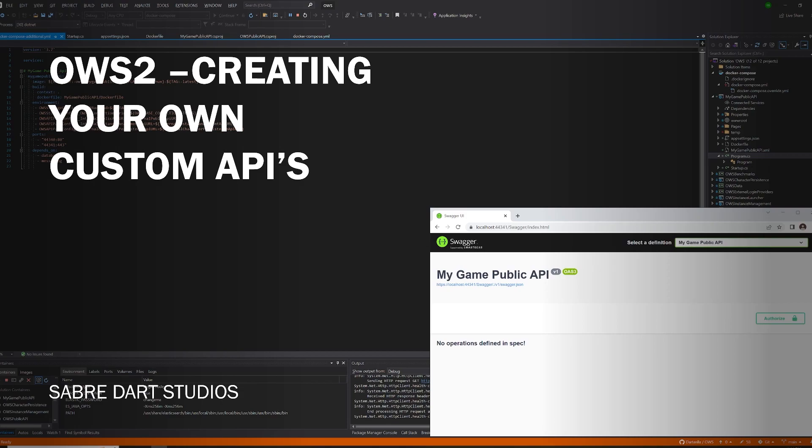Hey guys, welcome back. This is part two of creating your own custom API in OWS2. If you've not watched the first part, the link will be in the description. In part one, we set up a Docker container to host our custom API. In part two, we will be adding a method to the API and testing it with Swagger. In part three, we will be writing C++ code to allow our game project in Unreal Engine to connect to our custom API.